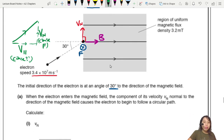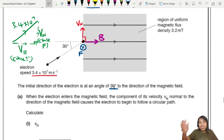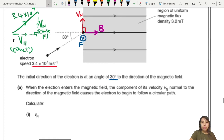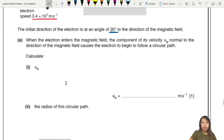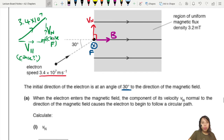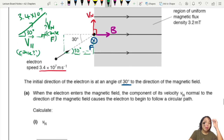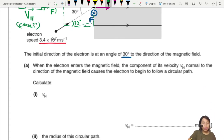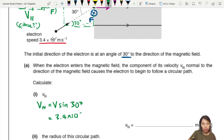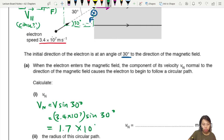Calculate Vn. We know that 3.4 times 10 to the 7 is the hypotenuse — this is just throwback to projectile motion, where you have horizontal and vertical components. We do our trigonometry based on this triangle. The angle is 30 degrees, so we can say Vn equals V sine 30. So Vn equals 3.4 times 10 to the 7 times sine 30, which gives 1.7 times 10 to the 7 metres per second.